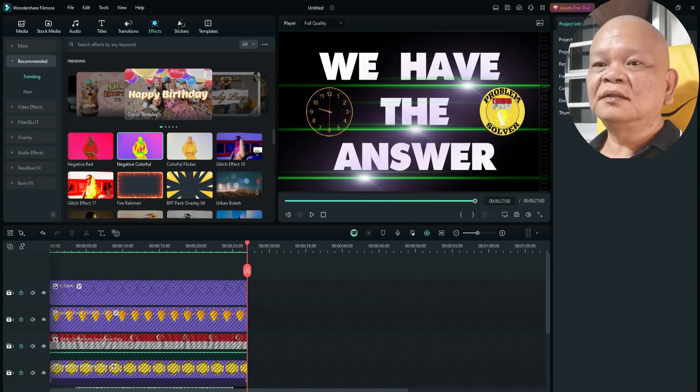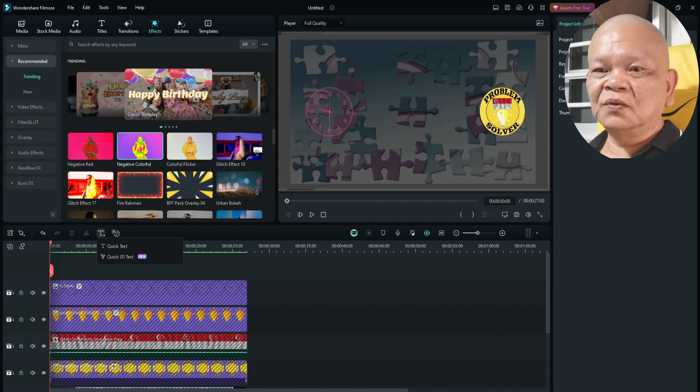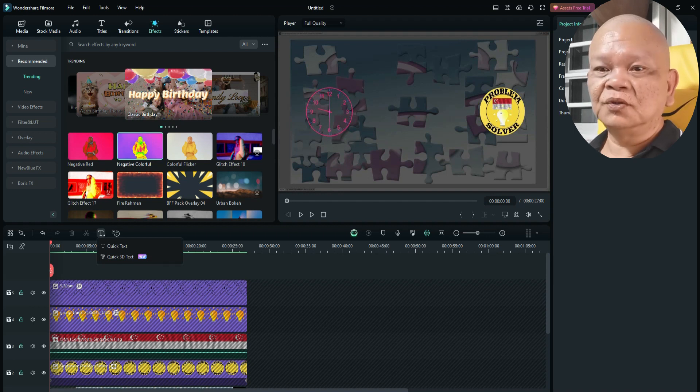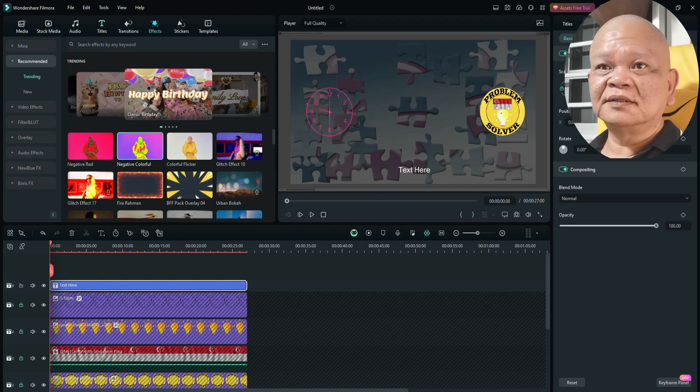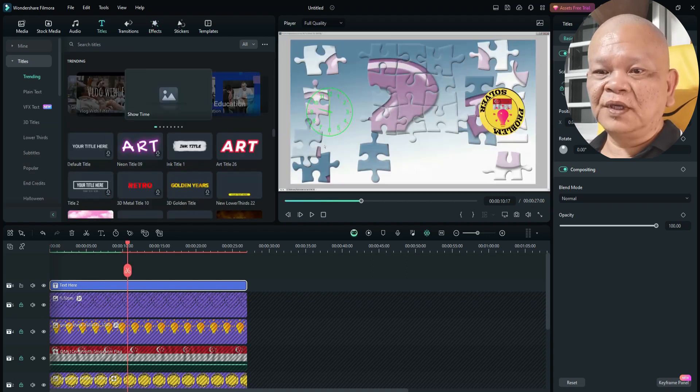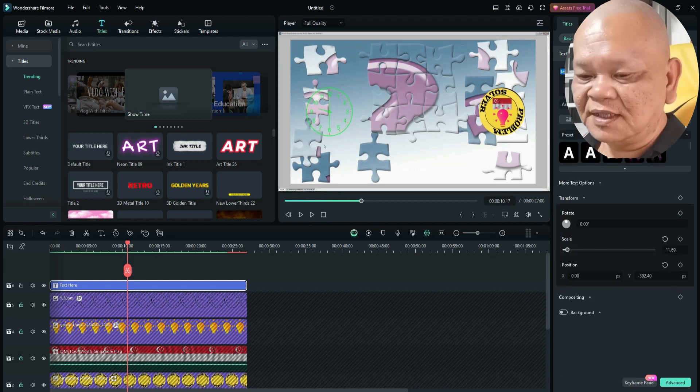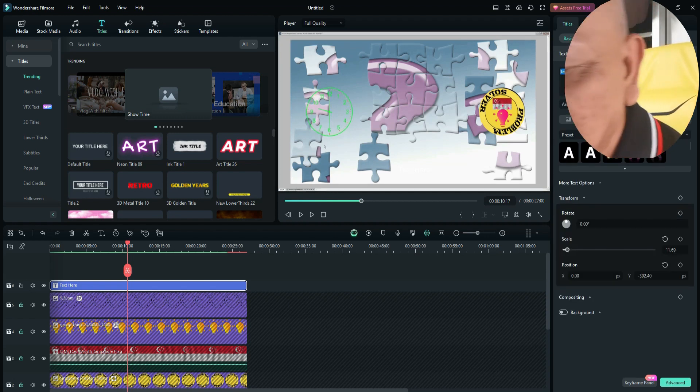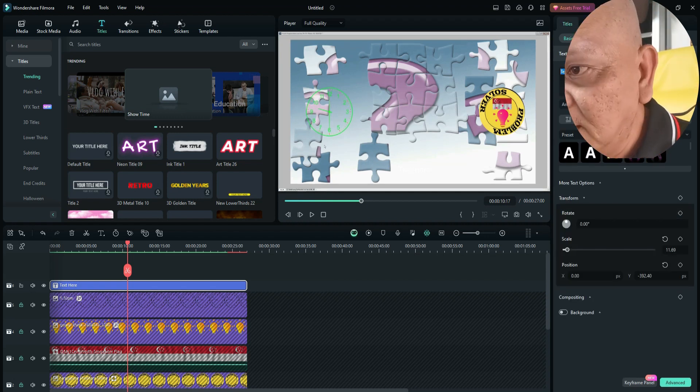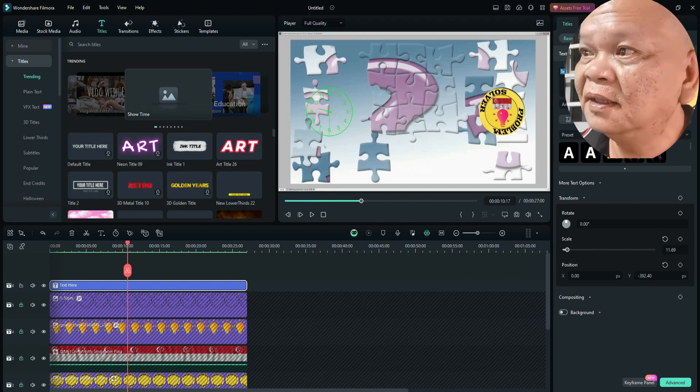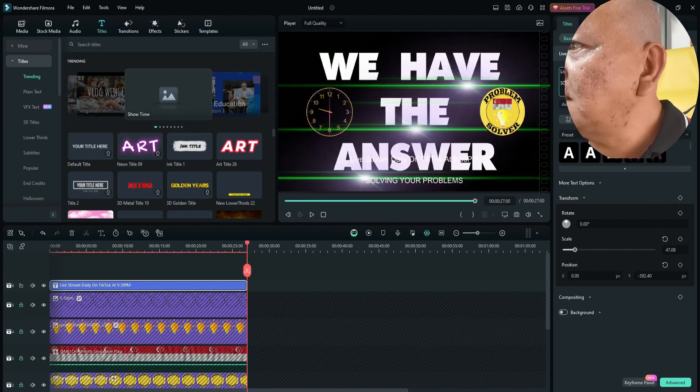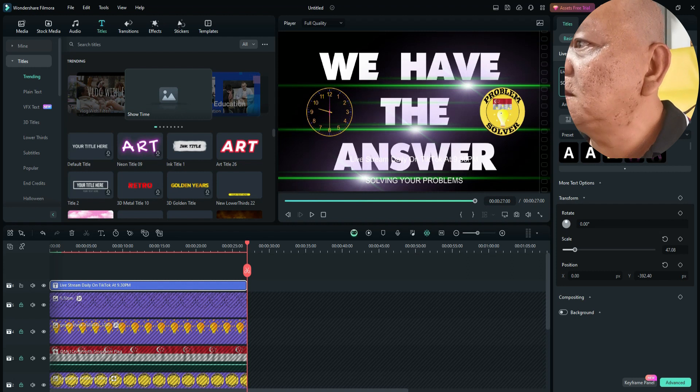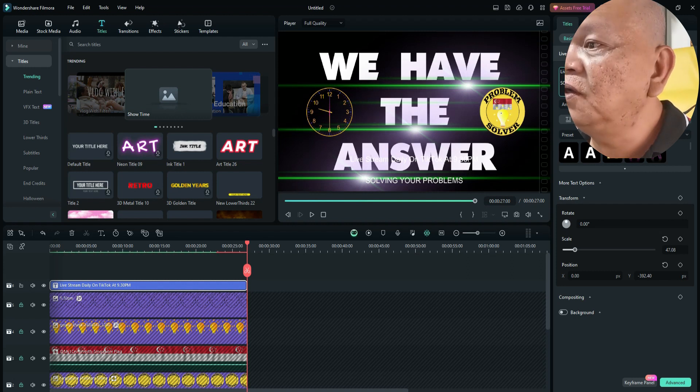And I want to include some, add some text. So for this tutorial, I'll choose quick text. Or you can choose text, the title from here. It's a different type of title. But I'd like to use quick text. Because it's quick. Since this is an announcement, I would like to add in something regarding the announcement. So I'll put it as live stream daily on TikTok at 9:30 PM. Solving your problems.